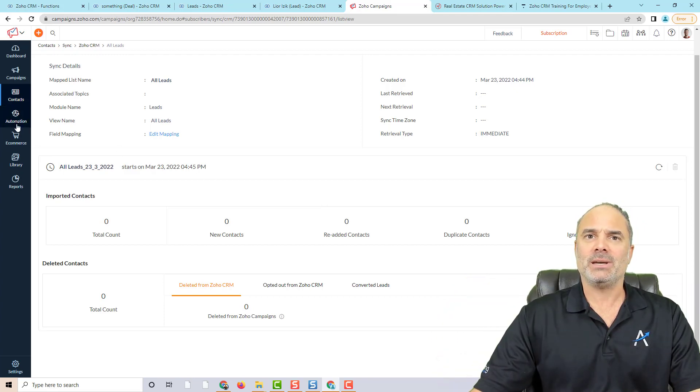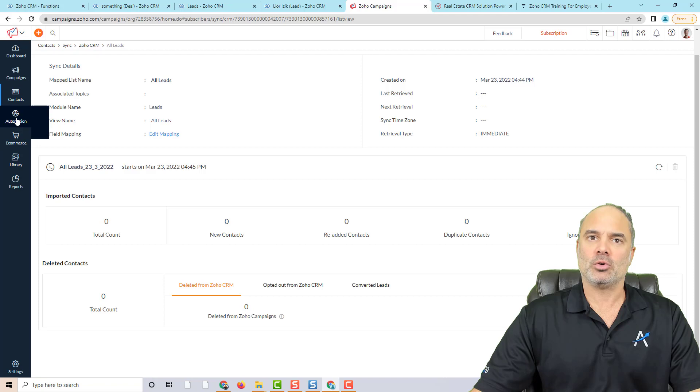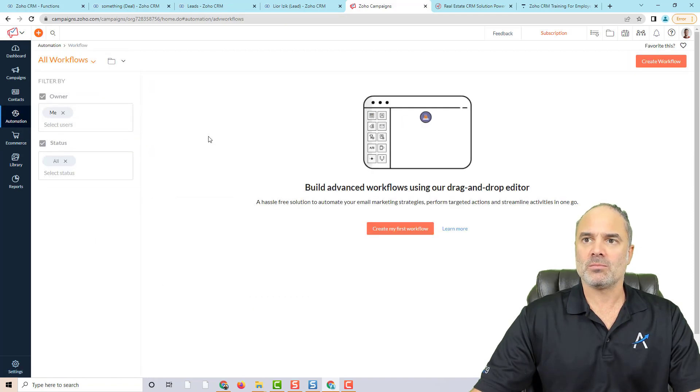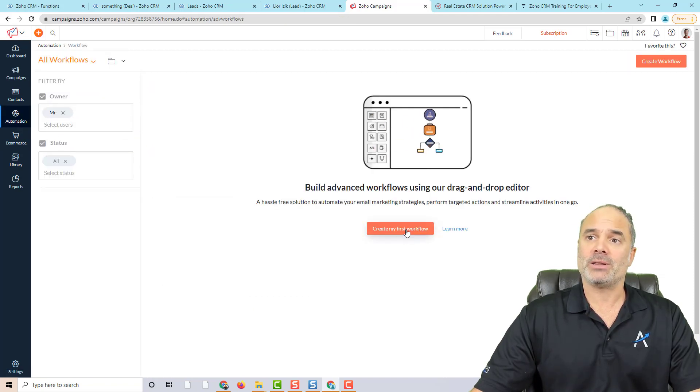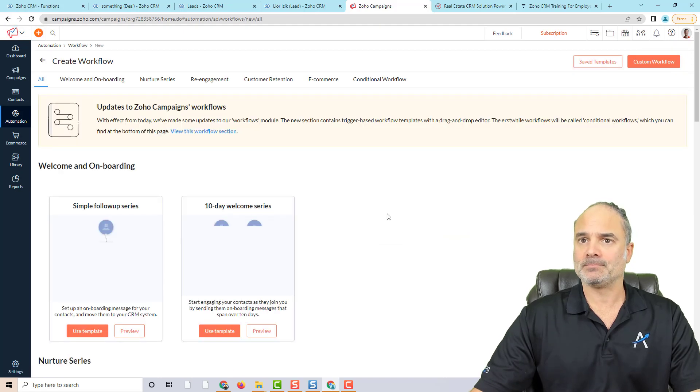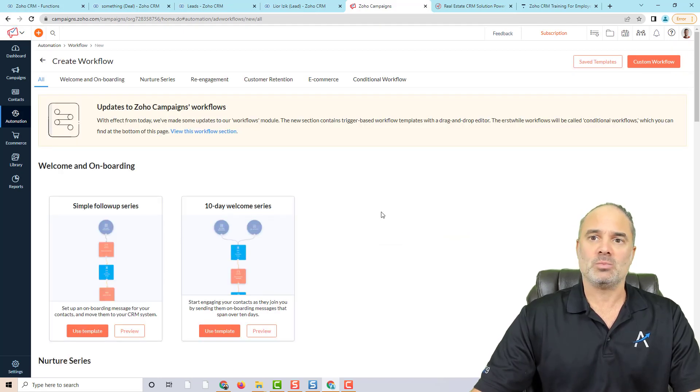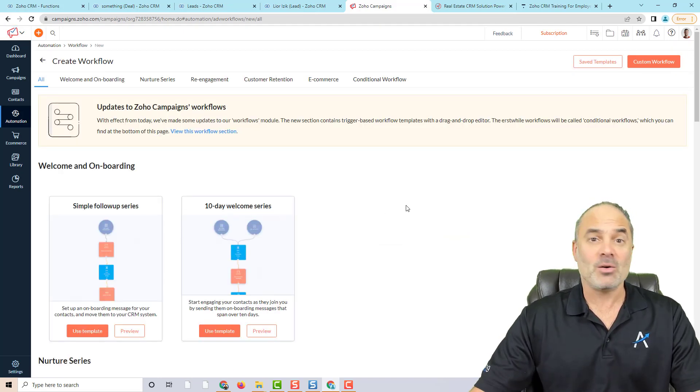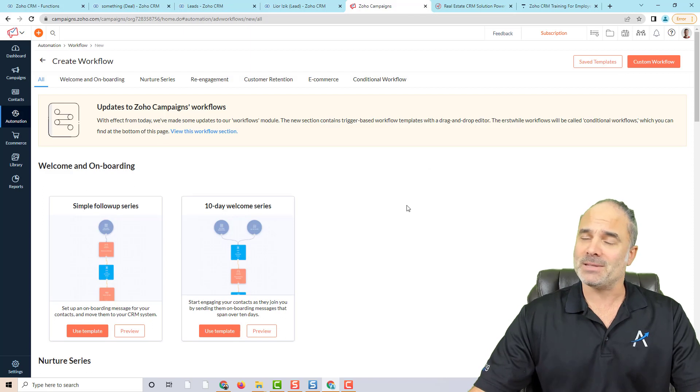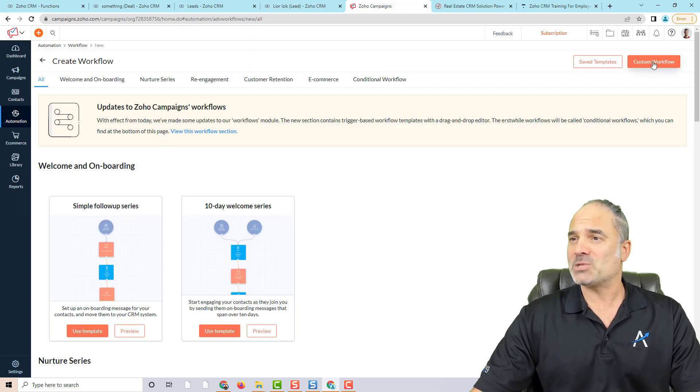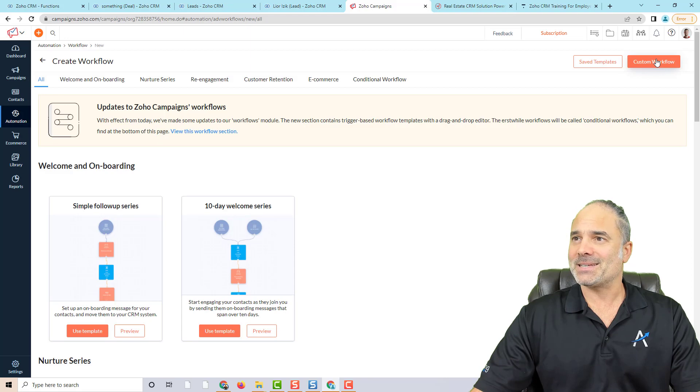Next, we are going to click on automation. And we are going with the workflows. And we are going to create our first workflow. Just to be fair, I created about 5,000 of them, but that will be my first workflow for the last one hour.